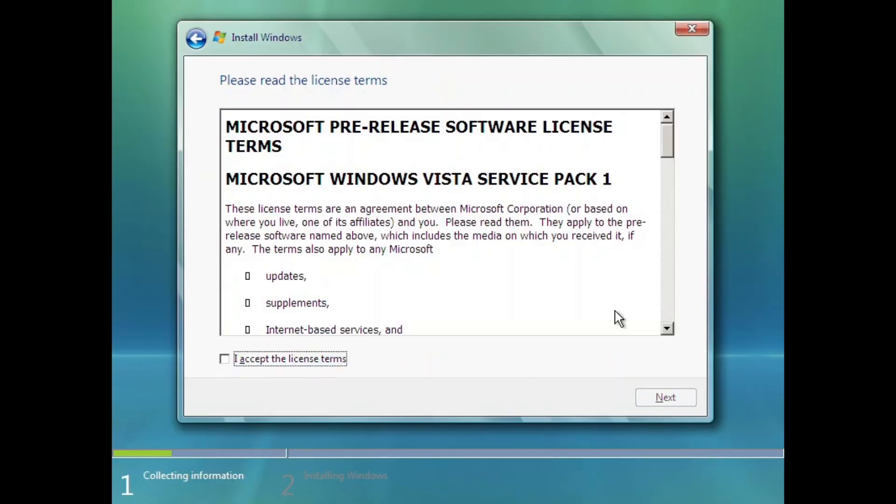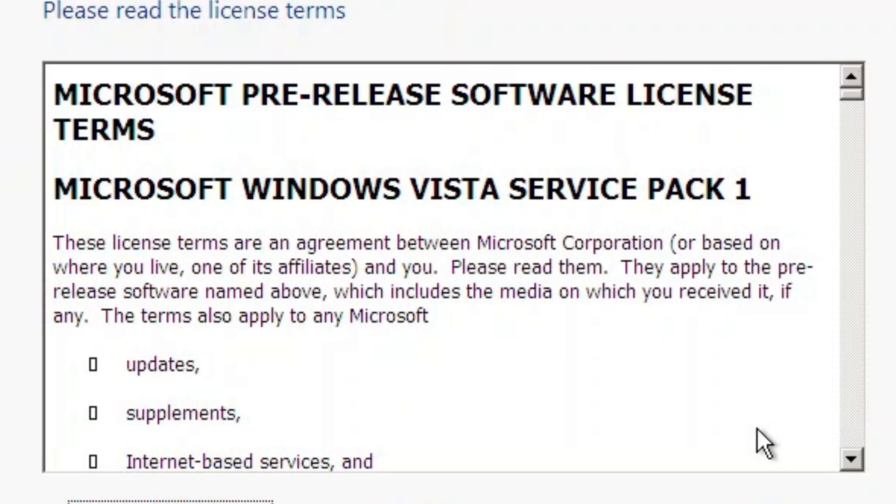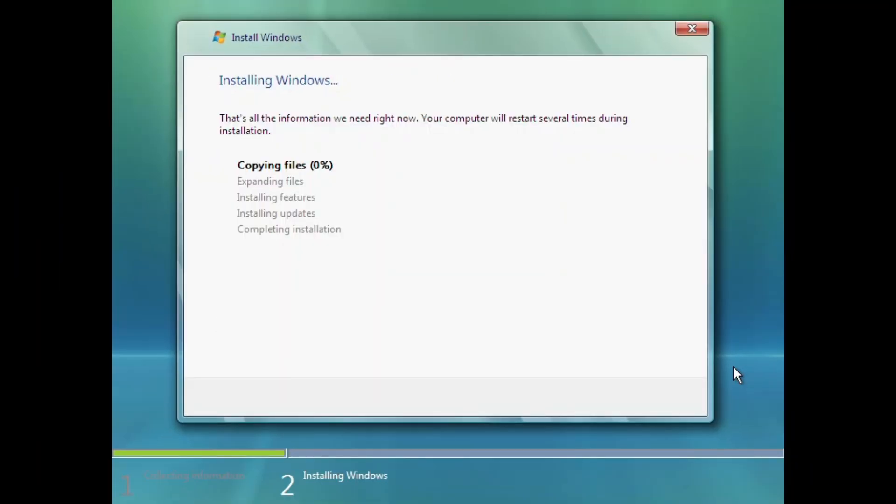The EULA in this build is still referencing itself as Windows Vista Service Pack 1. I'm assuming that the development of Windows 7 started as a fork from Windows Vista Service Pack 1.